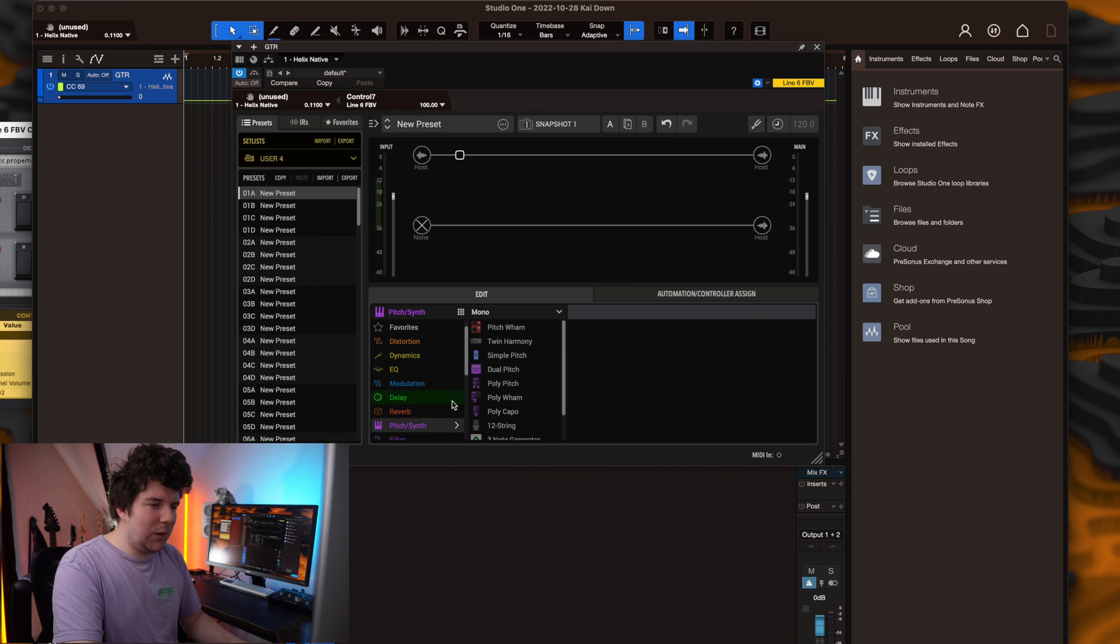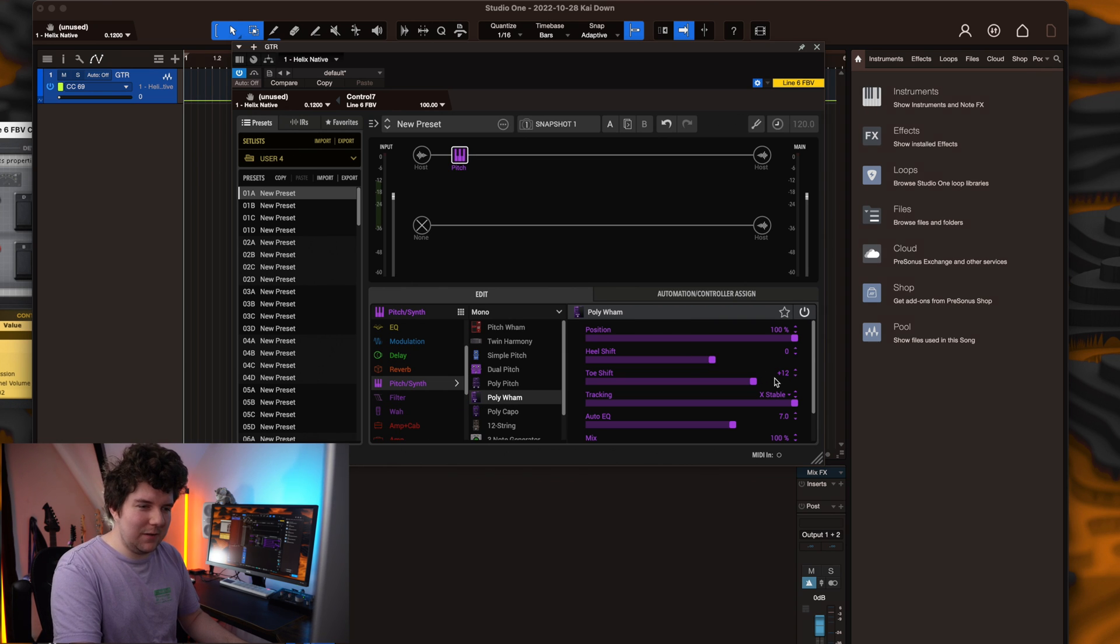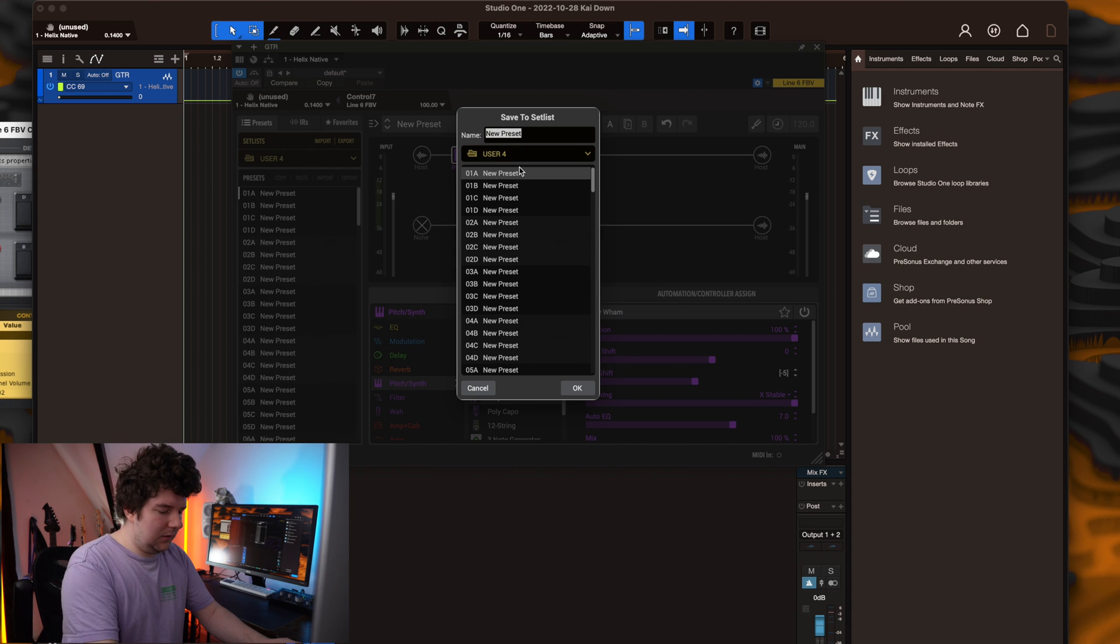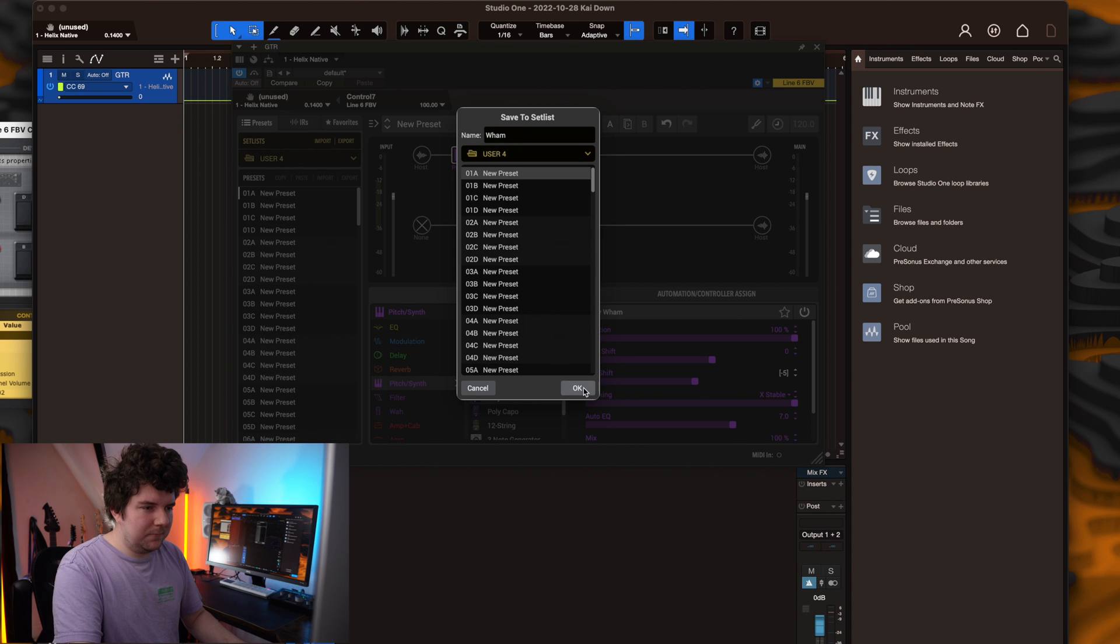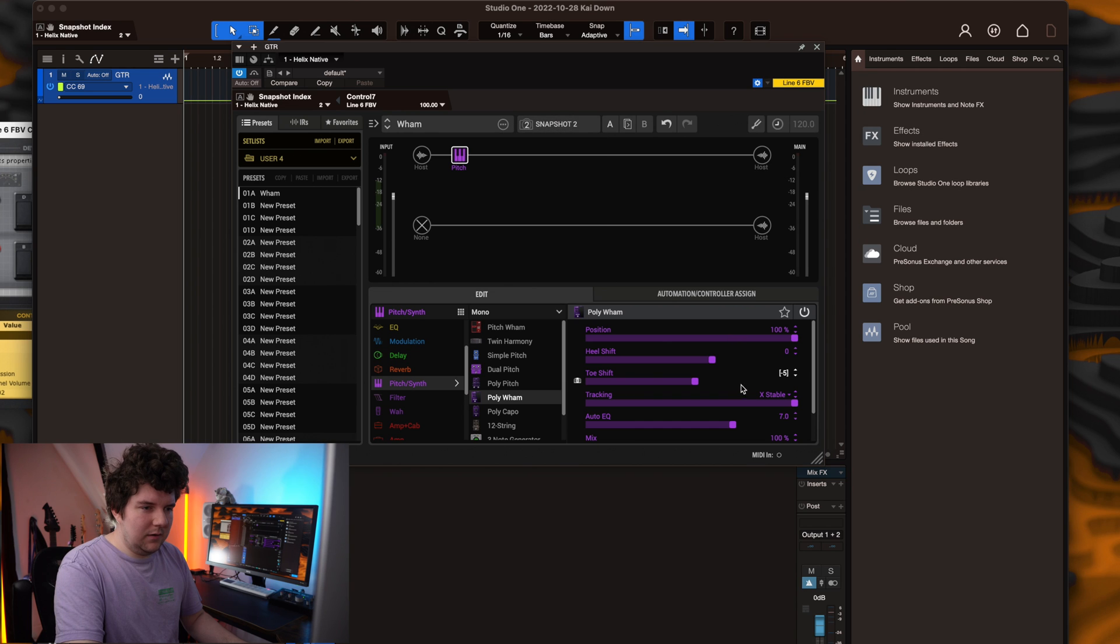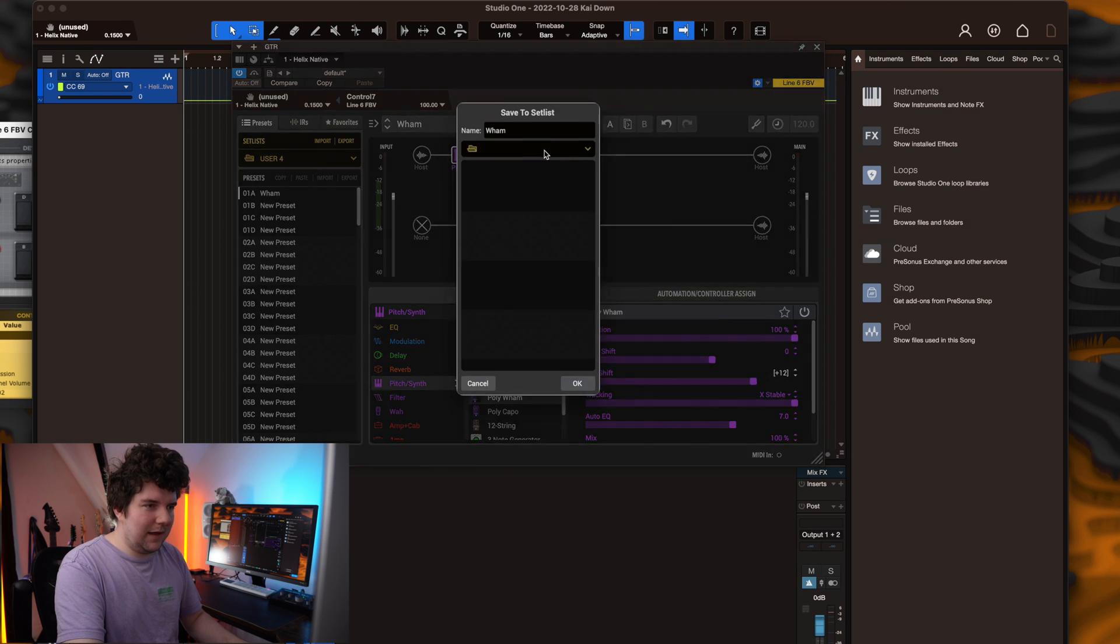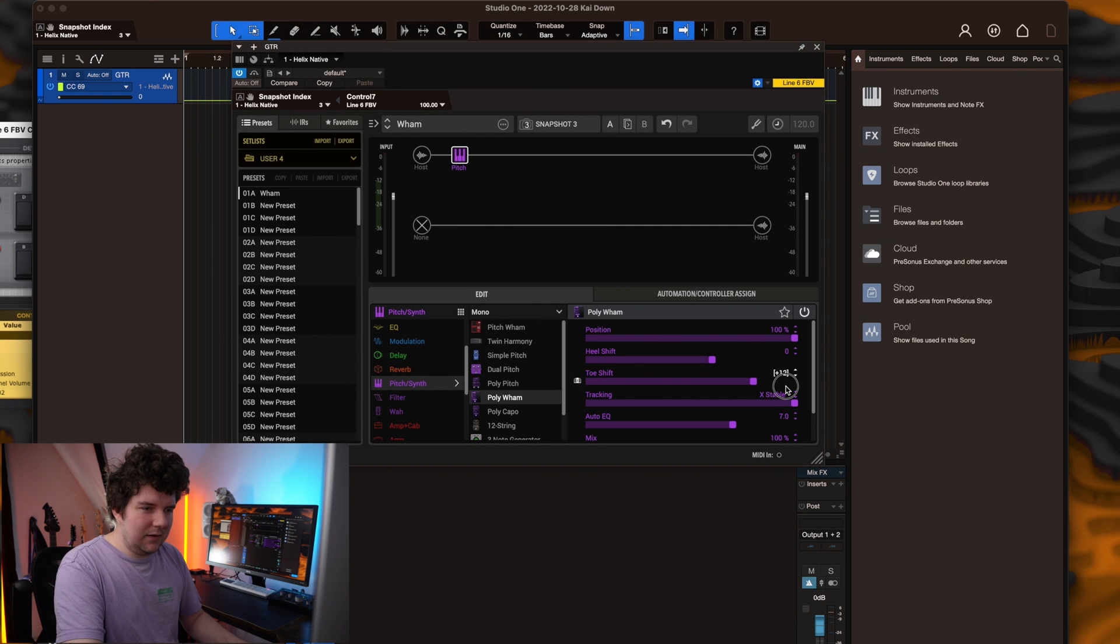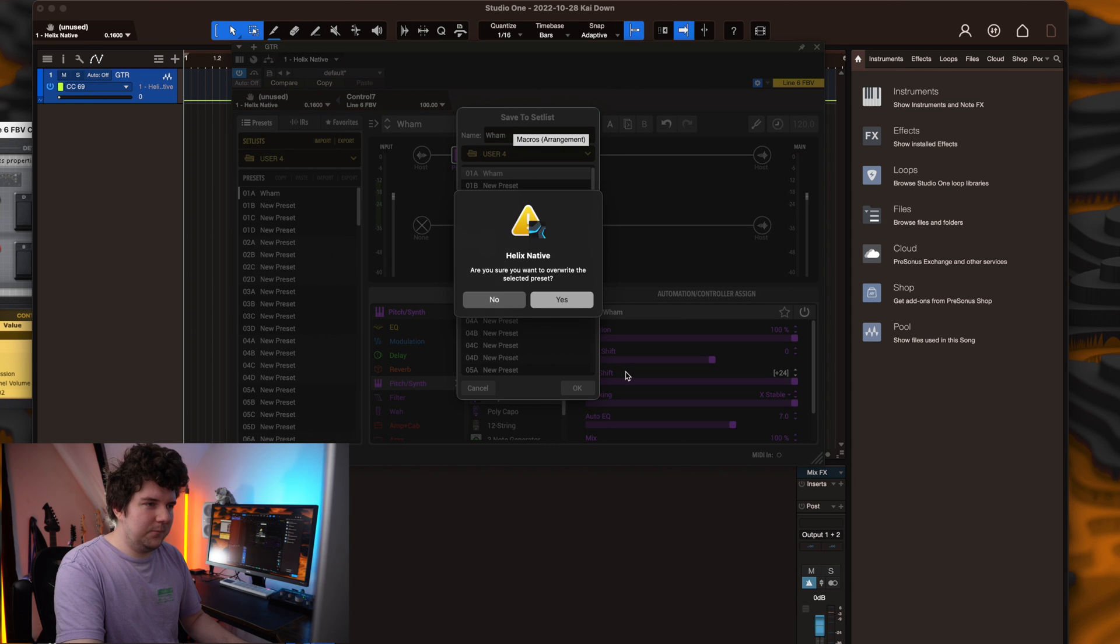So we'll add the pitch wham block again, but this time the toe shift is going to be set through snapshots. We'll set snapshot 1 to be minus 5. We'll save that to our library. Call it wham. We'll set snapshot 2 to be plus 12. We'll save that to our library. We'll set snapshot 3 to be plus 24 and save that.